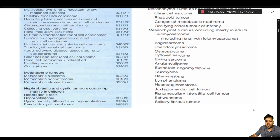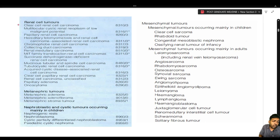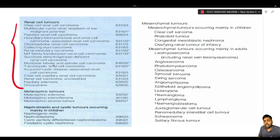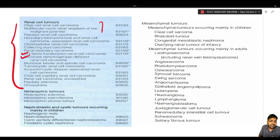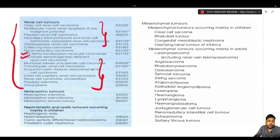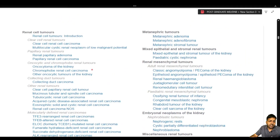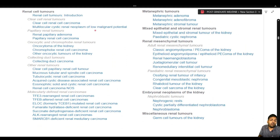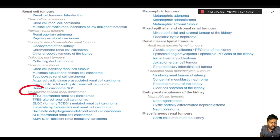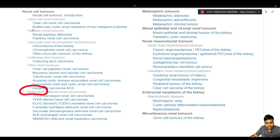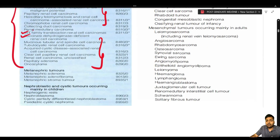The first important change is that in the previous edition, morphological and molecular entities were mixed together — for example, the MiT family tumor and succinate dehydrogenase-deficient RCC were not clearly separated. In the latest edition, there are now two distinct groups: a morphological group of tumors and a newly defined molecularly defined renal cell carcinoma group.